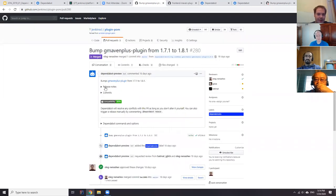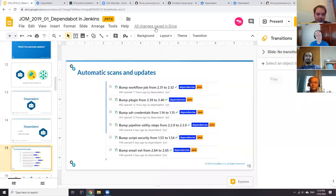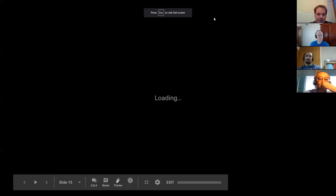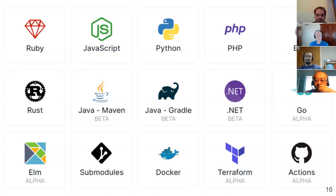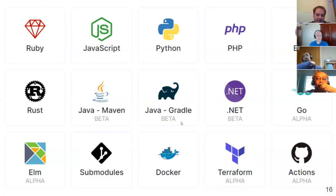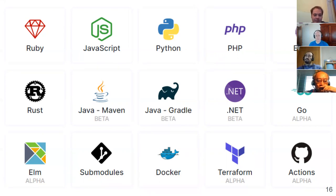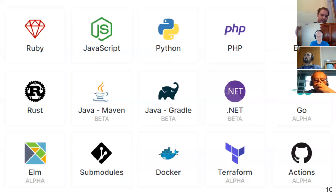One good thing about Dependabot is that it supports many technologies — not just Java Maven, but also Gradle, JavaScript, Ruby, .NET, GitHub Actions, and Go. Some tools are in a better state than others. For Maven, there was an issue with multimodule repositories that is now fixed, and they keep evolving to support advanced Maven features like passing versions through properties or bill of materials.